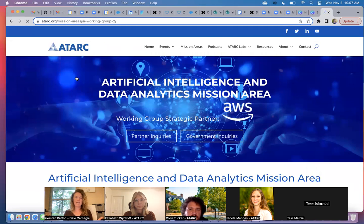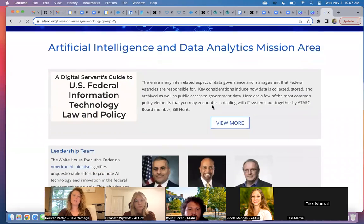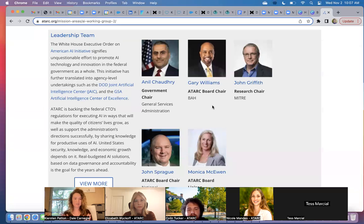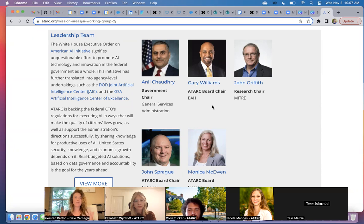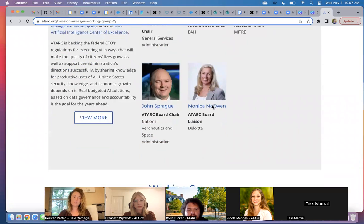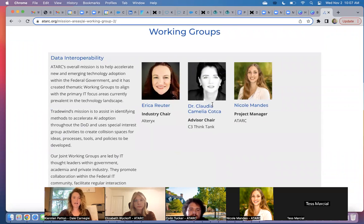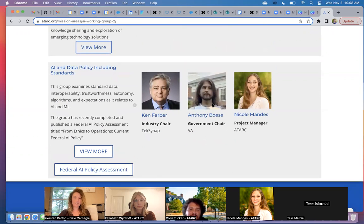For instance, I'll go over to the AI and data page. You'll see that we have our leadership team posted here. This is our overall leadership team for the mission area. You'll then scroll down and you'll see our different working group activities listed under there, so there can be a number of different working groups happening under one mission area at a time. Under AI and data, we have data interoperability and AI and data policy.